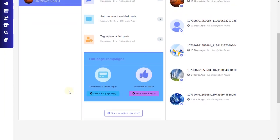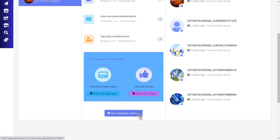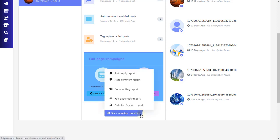Now we are going to see full-page campaigns, which is the second half part of the middle section. This section contains two main types of full-page automation and report checking buttons. First, comment and inbox reply full-page automation. Second, auto-like and share full-page automation. You also have a third option to see campaign reports.